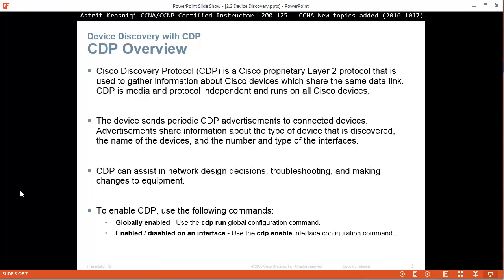The device sends periodic CDP advertisements to connected devices every 60 seconds and the hold time is 180 seconds.